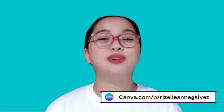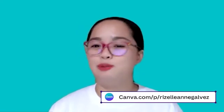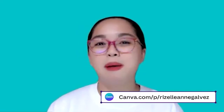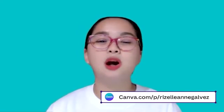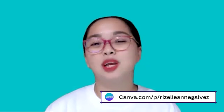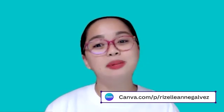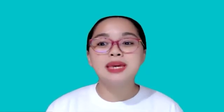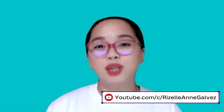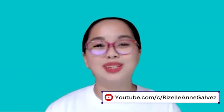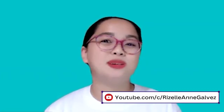Thank you so much for watching. I hope that you learn a lot on this tutorial. If you want to stay updated with my Canva design, you can follow my Canva public profile at canva.com/p/rizalengalves. And if you want to see more tutorials with me, you can subscribe to my YouTube channel at youtube.com/c/rizalengalves. Don't forget to like and share this video because sharing is caring. Bye!